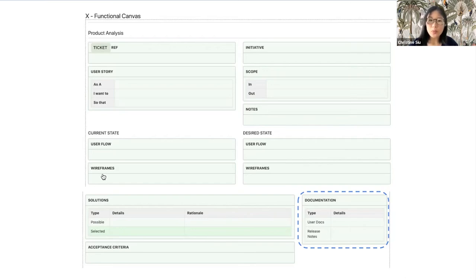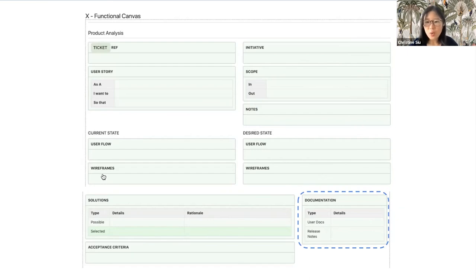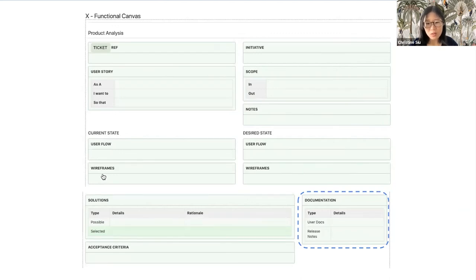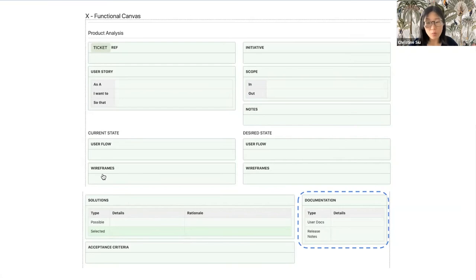If you are working on a B2B product, then a reasonable amount of user guide is typically expected by your customers. Now, if you are working on developer products, then high quality and complete documentation is essential. It can, in fact, differentiate you from your competition.